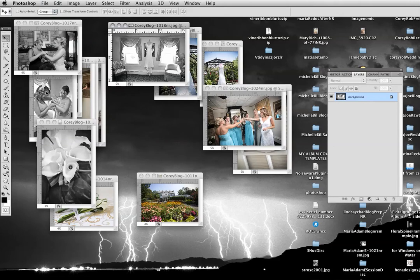I open the pictures the bride picked out for her album. Usually, however many spreads she has, or however many pages, say she has 20 pages, I'll say pick out 40 pictures.